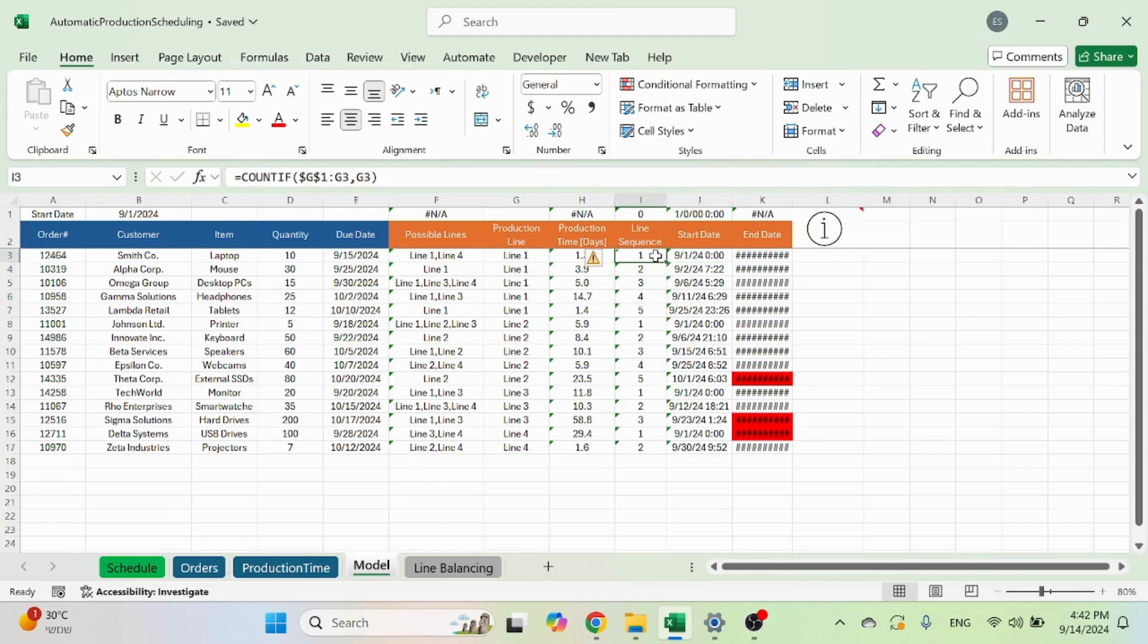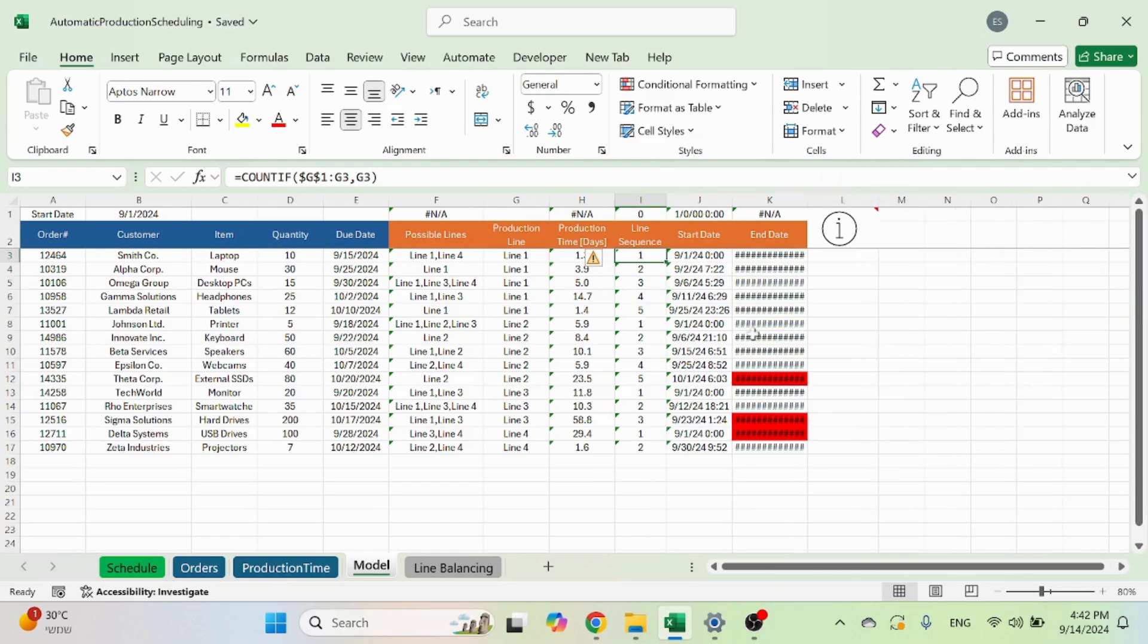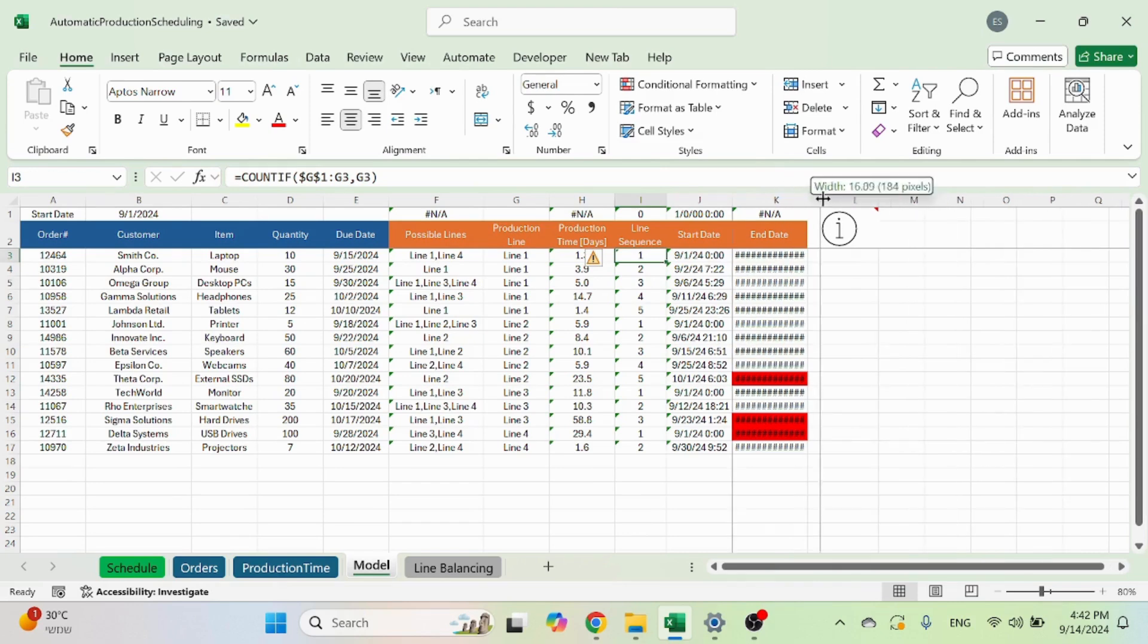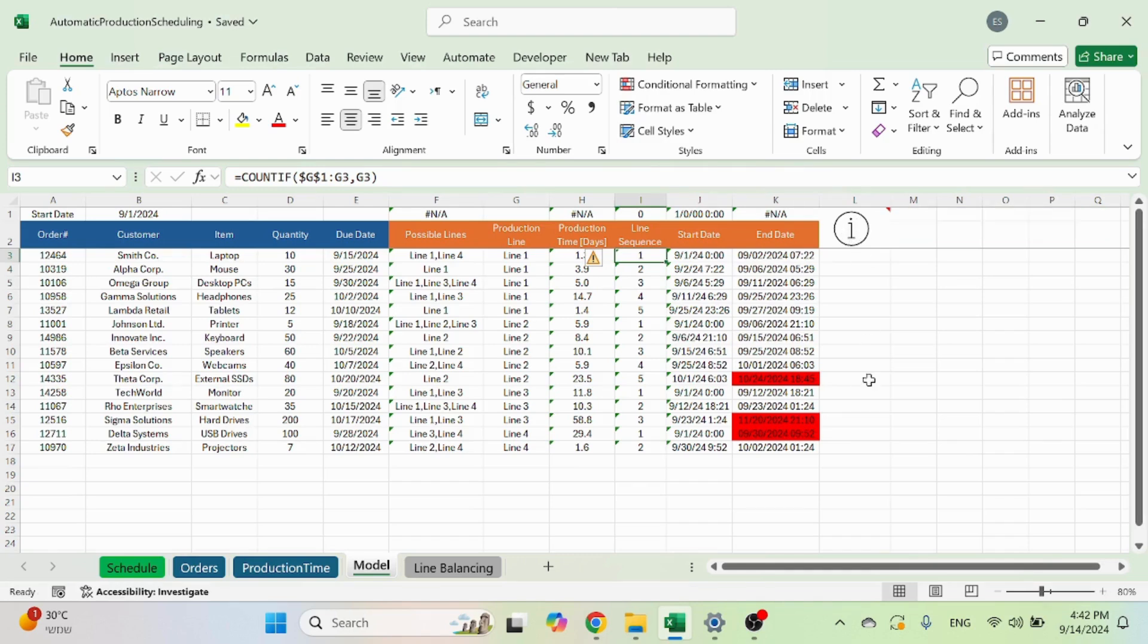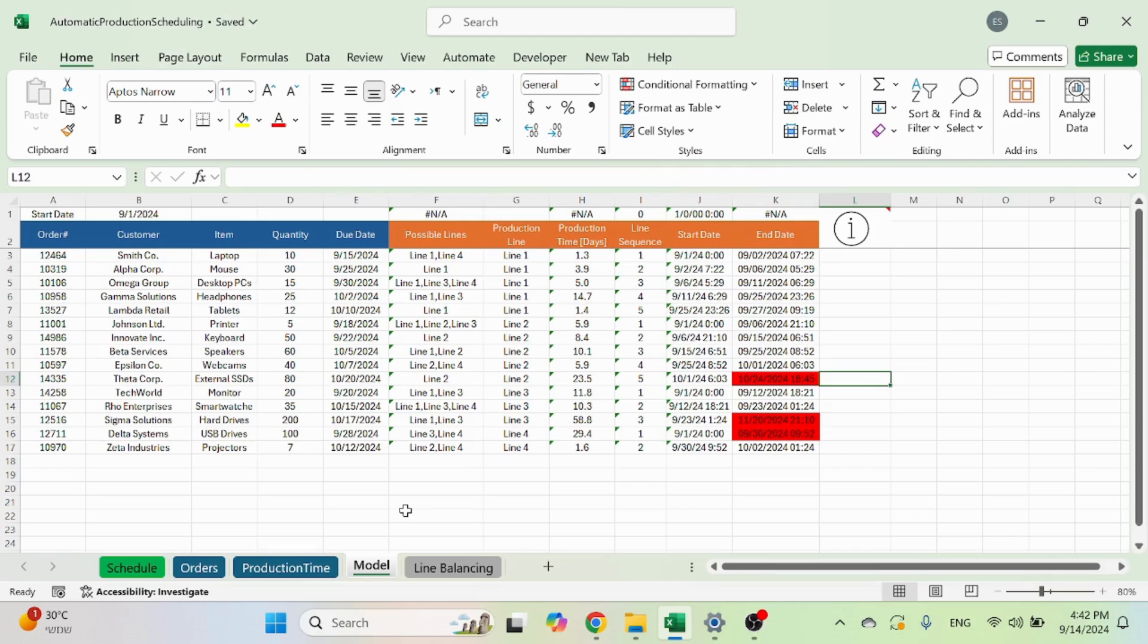And you can't see it here, but the start and end date. Again, the icon for the information tells you this is part of the automatic scheduling and nothing to do here. So those are the backbone sheets for the automatic scheduling.